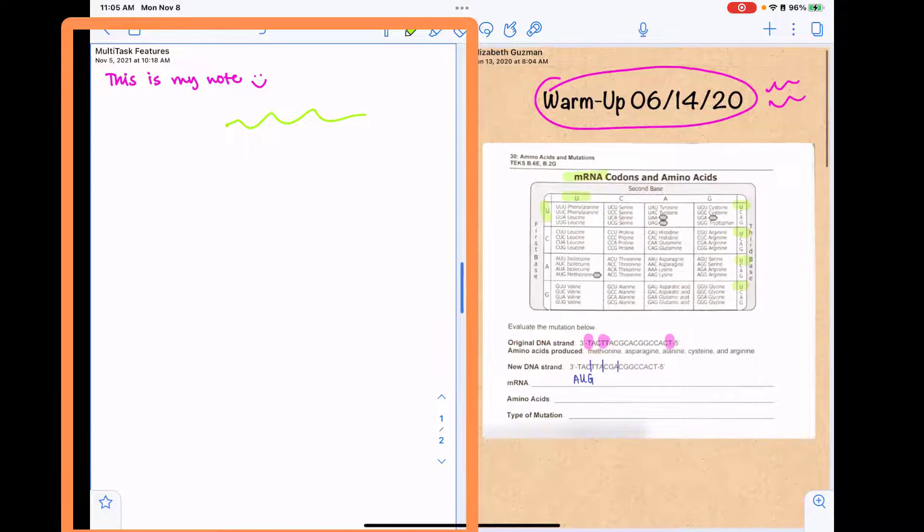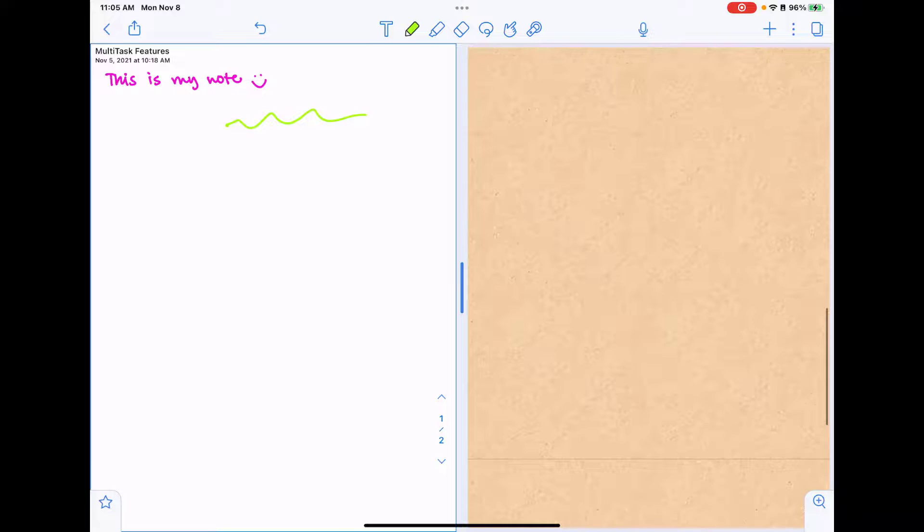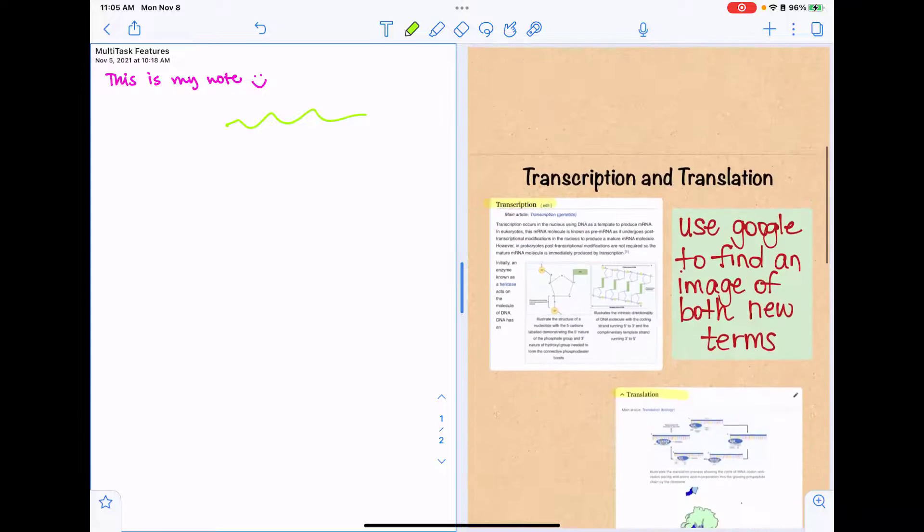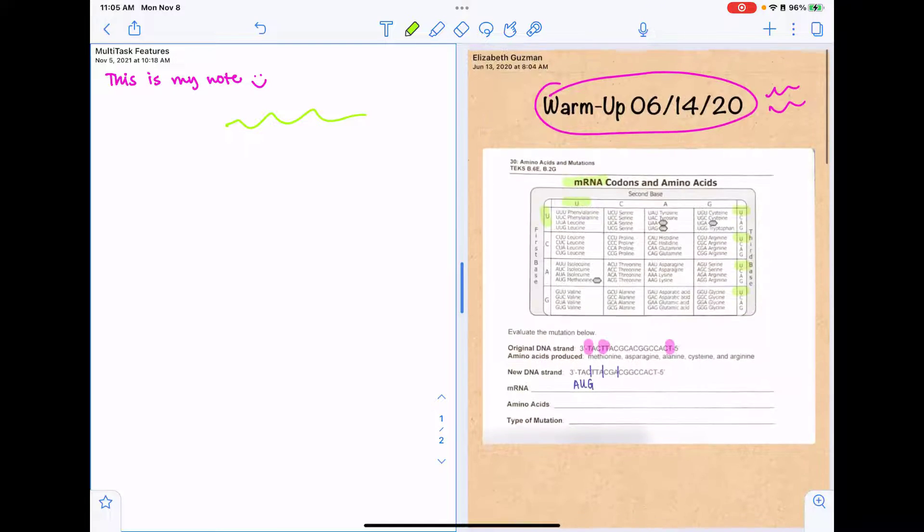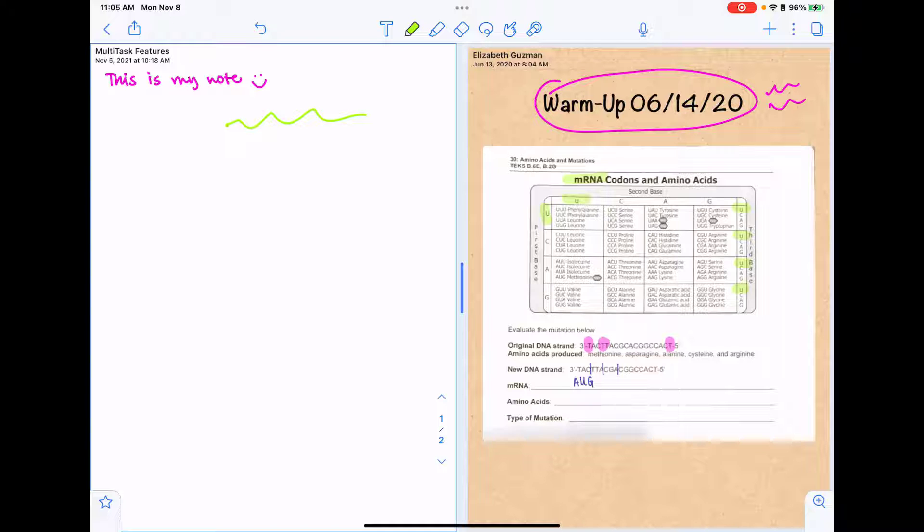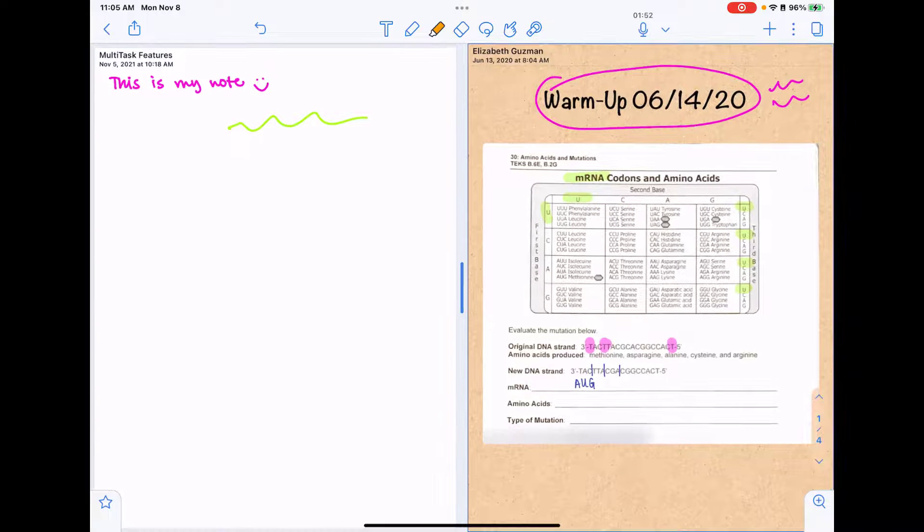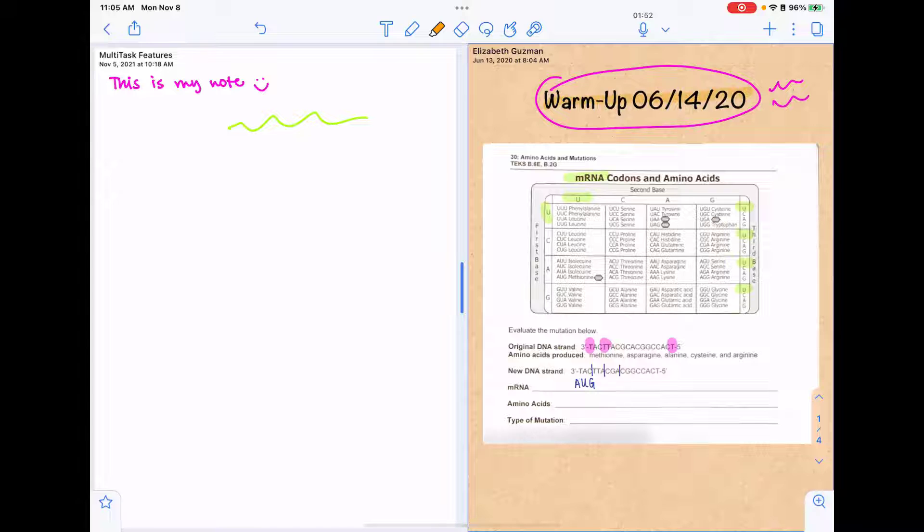If you try to write on the note that's not selected, it's just going to let you scroll despite what pen or despite what tool is selected. So I won't be able to highlight until I actually tap on the note. And then I could make my annotations.